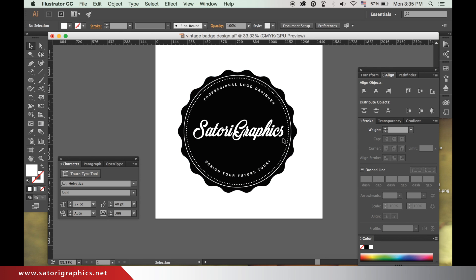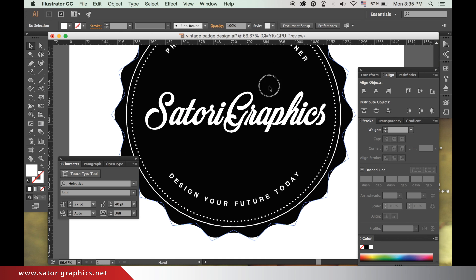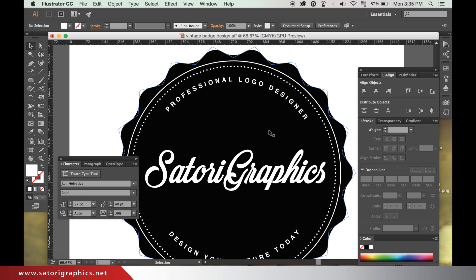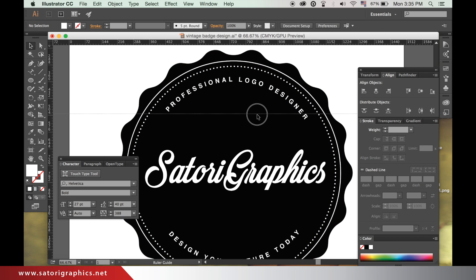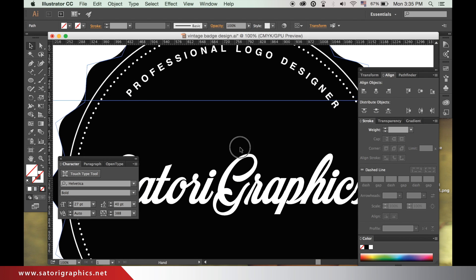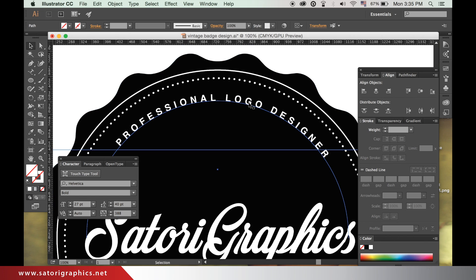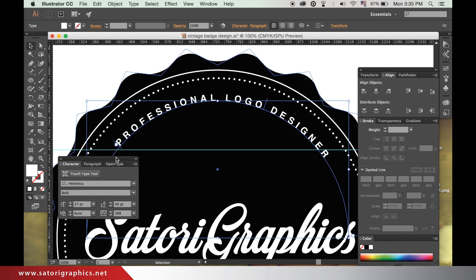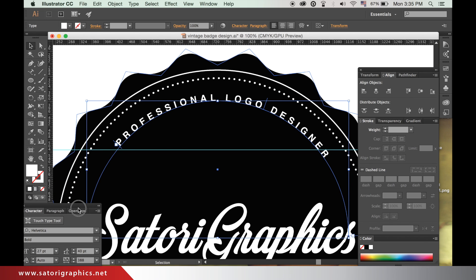You can drag a guide down from the rulers to align the text. If you have no rulers, hit Command R or go up to view and show rulers. Use the white arrow as before to align the type.